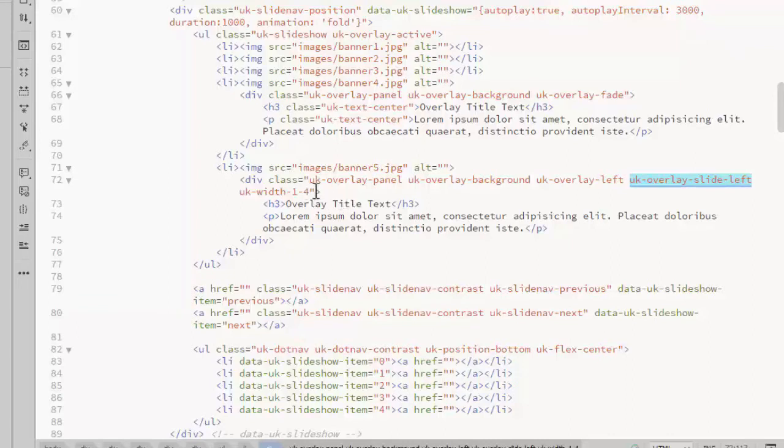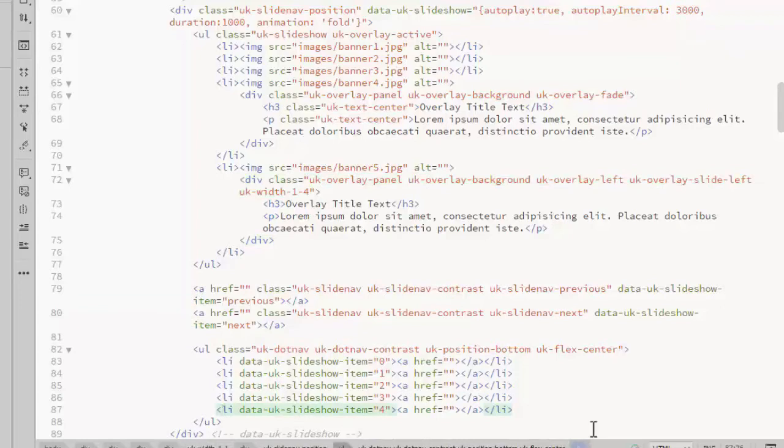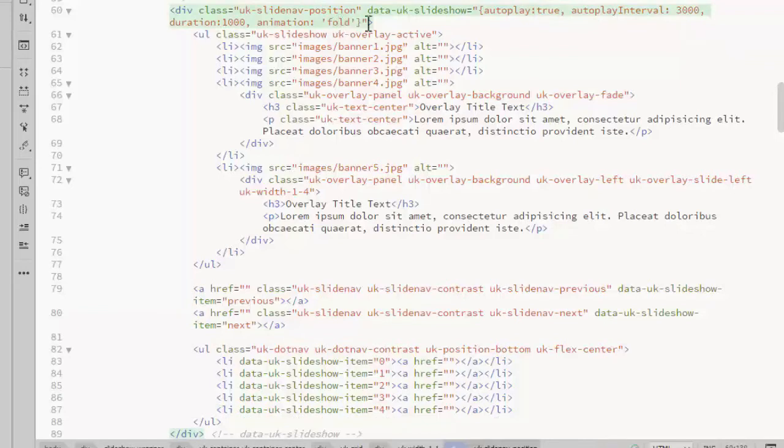And this is the key to using those Left and Right. You have to tell it how much of that section you want the overlay to cover. So it's covering one-fourth of the slide. Added the nav item at the bottom there. And I've reset the slideshow animation to Fold.